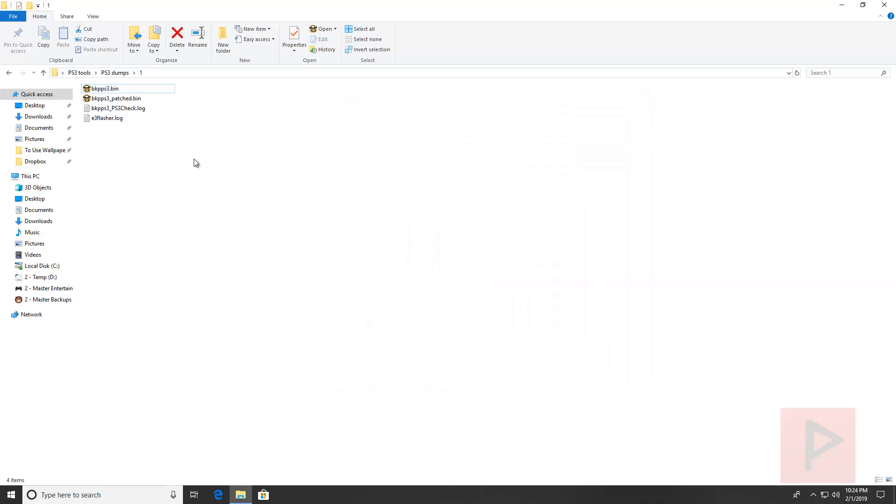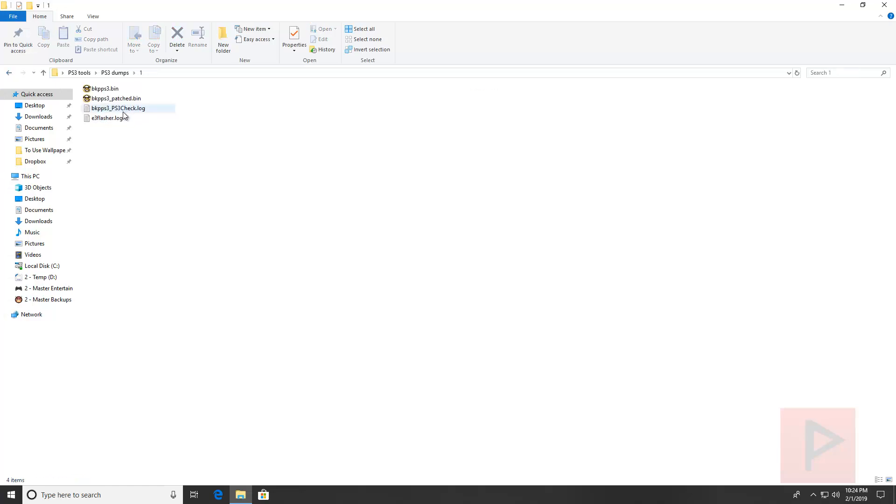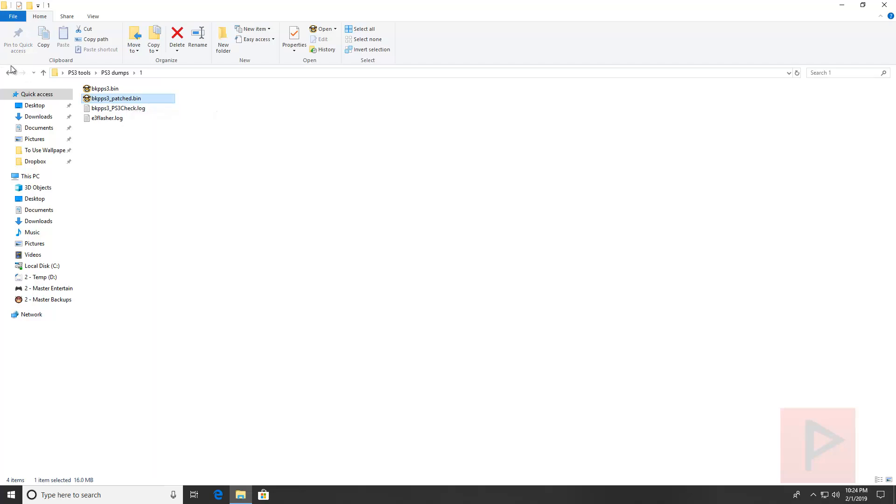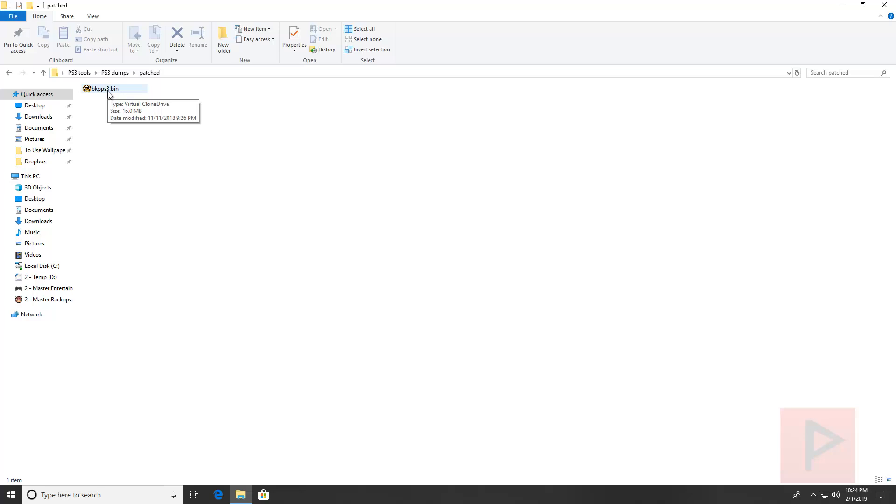Now what you do is, here I have an example, the previous file was called bkpps3 underscore patch.bin. All you have to do is take that file, put it on your microSD on the root, and rename it as bkpps3.bin. Put that on your microSD card, put it back into E3 Flasher, all the switches are down, press start, and you're good to go.